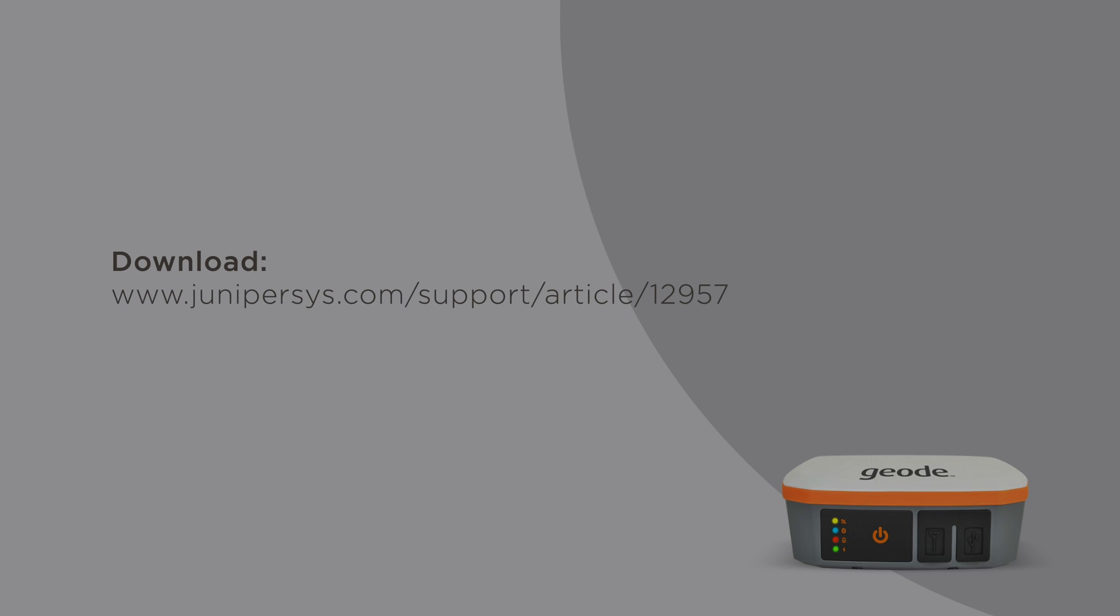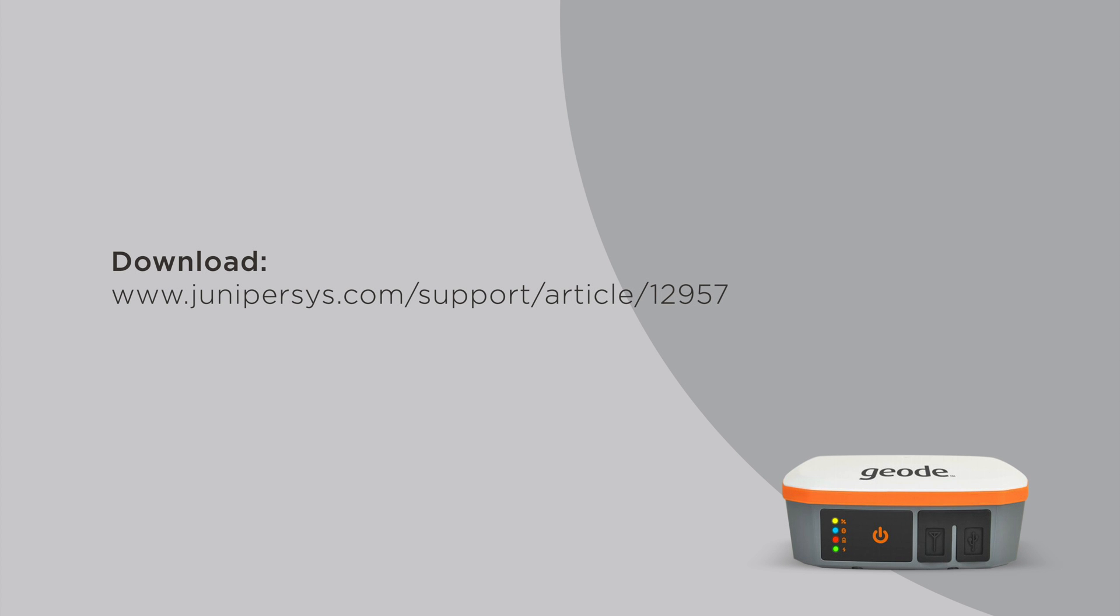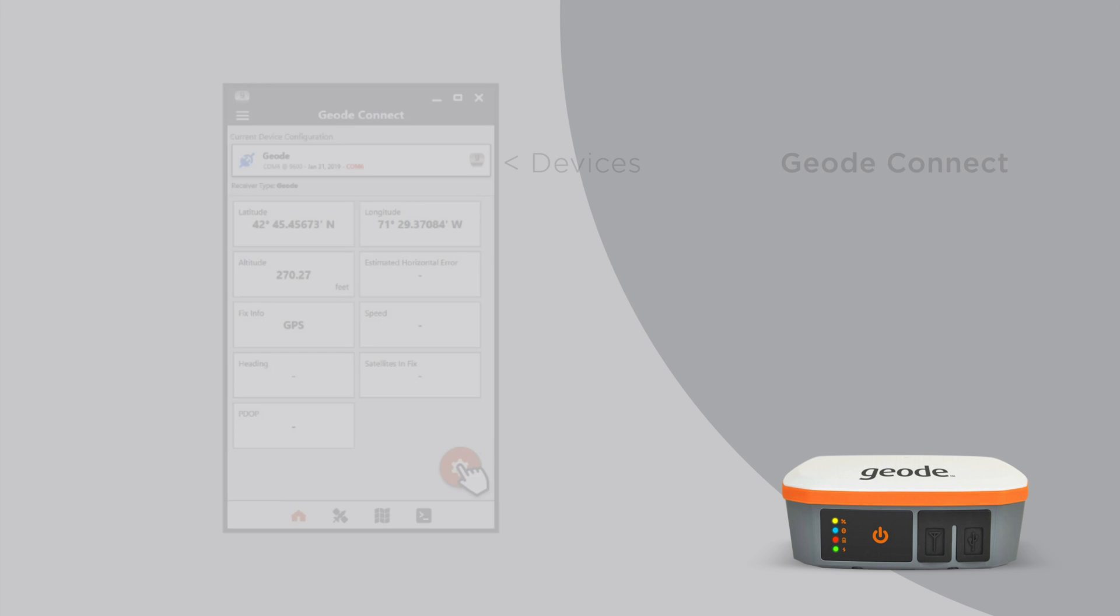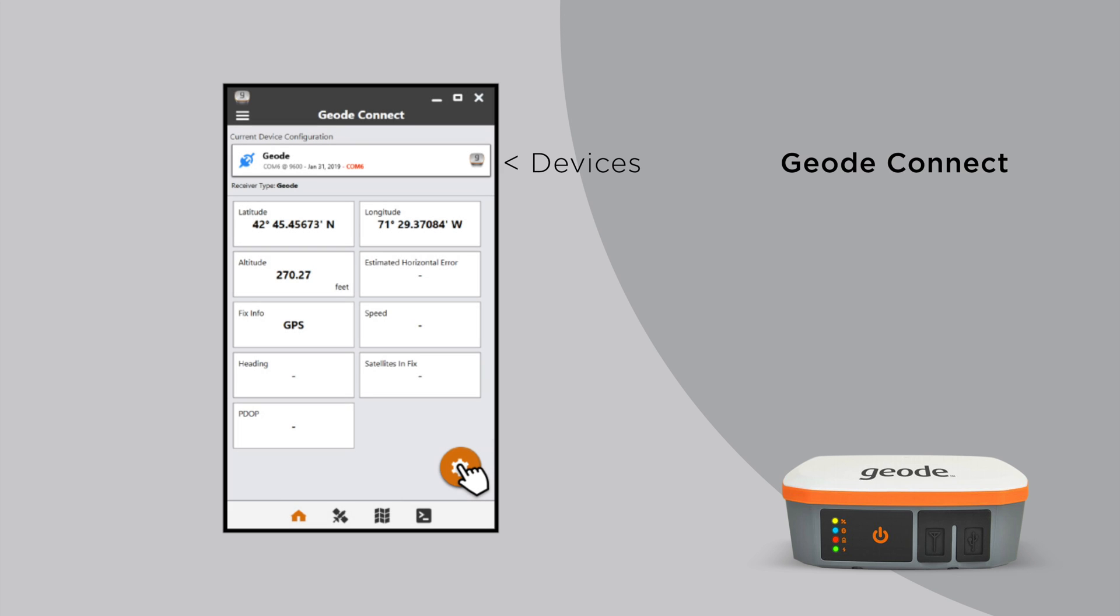First, use the link in the description to download and install the Geode Connect program on your computer. Enable your computer's Bluetooth, open Geode Connect, and then choose your Geode from the list of devices.